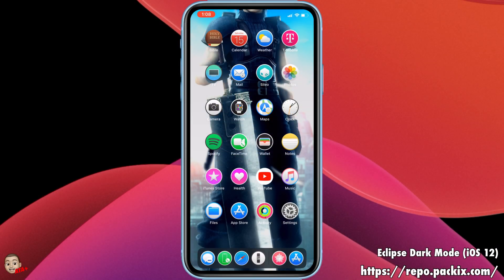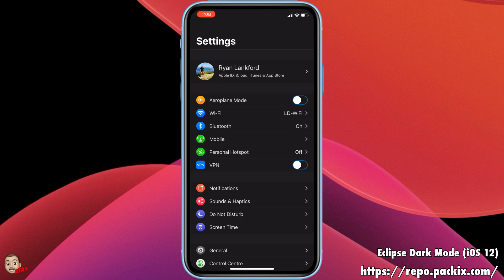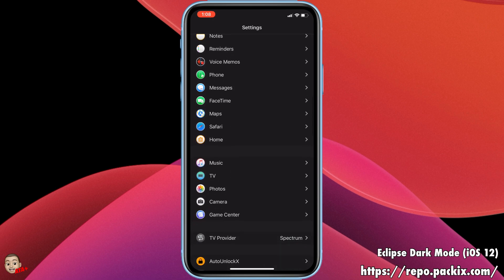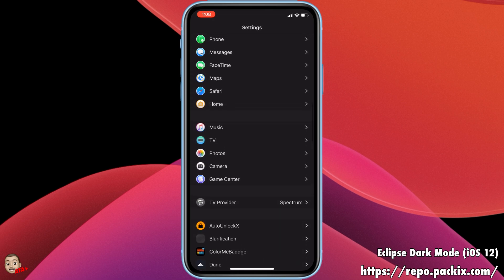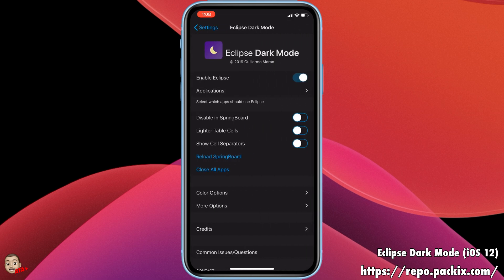Hey guys, welcome back to another video of All Things Apple Plus. As you can see by my background, E3 has passed — I'm super excited for Final Fantasy 7 Remake and just super hyped for that game. But that's not what we're talking about today. We're talking about dark mode and the dark mode tweak Eclipse for iOS 12.